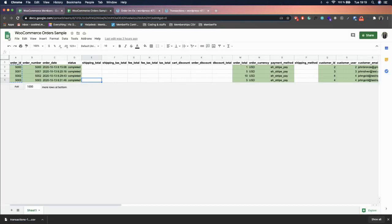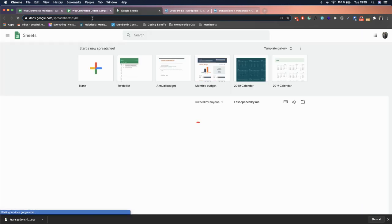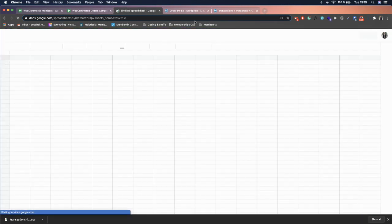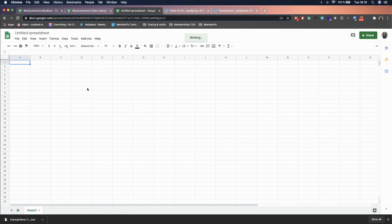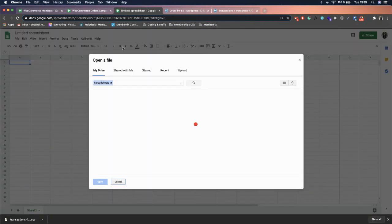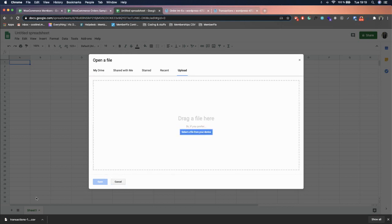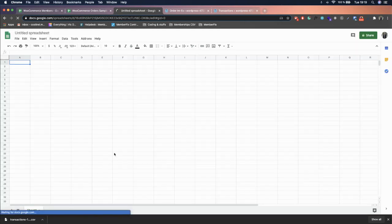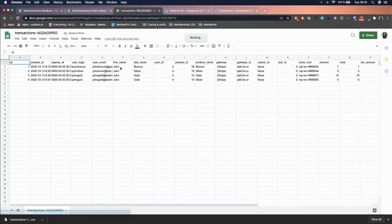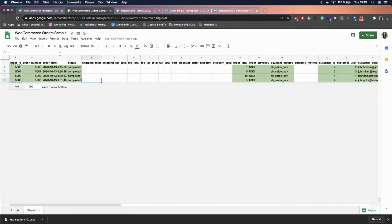Open a new Google Sheets and press Ctrl+O (or Command+O on Mac), click Upload, and upload the CSV file. From this data we will create the WooCommerce orders import file.